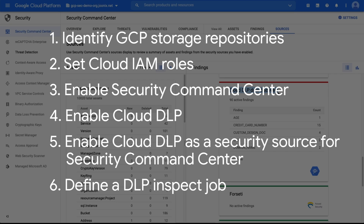Identify GCP storage repositories. Set Cloud IAM roles. Enable Security Command Center. Enable Cloud DLP. Enable Cloud DLP as a security source for Security Command Center. And define a DLP inspect job.